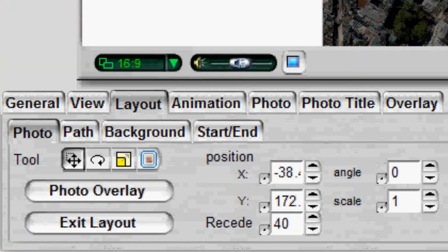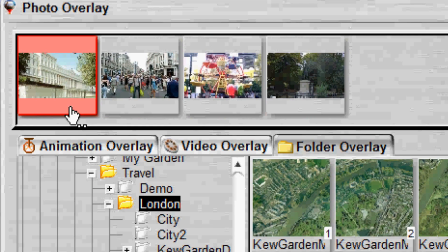To do so, in the Photo tab, click the Add Overlay button. In the dialog, you see three tabs: the Template tab with a browser of the animation library where you can select an animation template to replace the photo; the Video tab, where you can select a video clip to replace the photo; and the Folder tab, where you can select a photo folder to replace the photo.